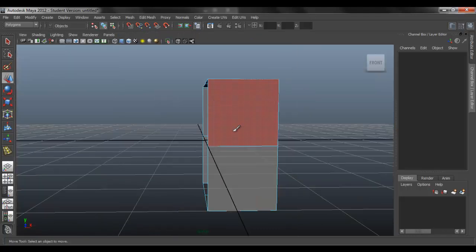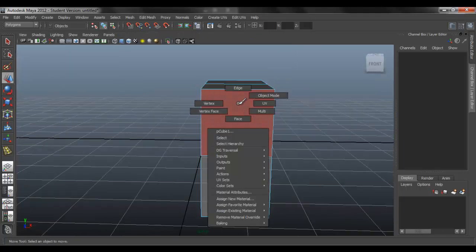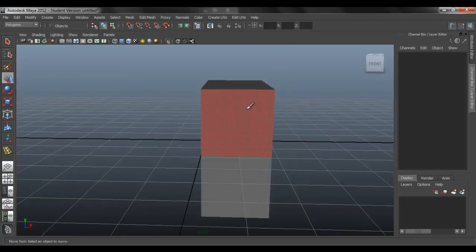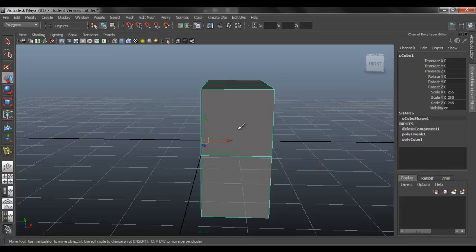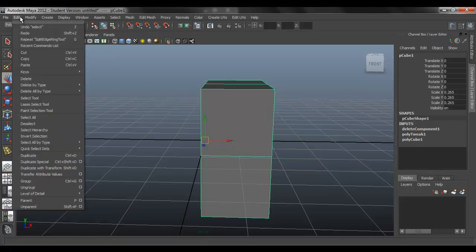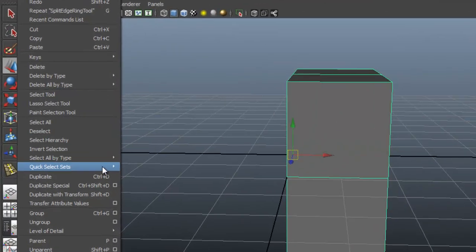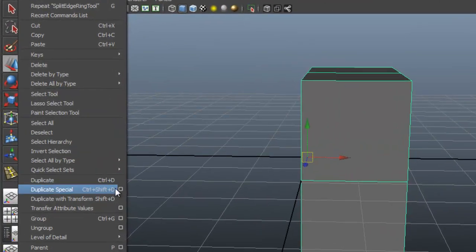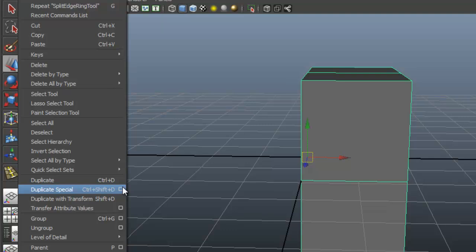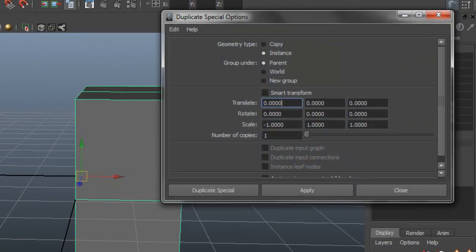So to mirror, make sure you go to object mode and select the object. So go to Edit, Duplicate Special, click on the options box.